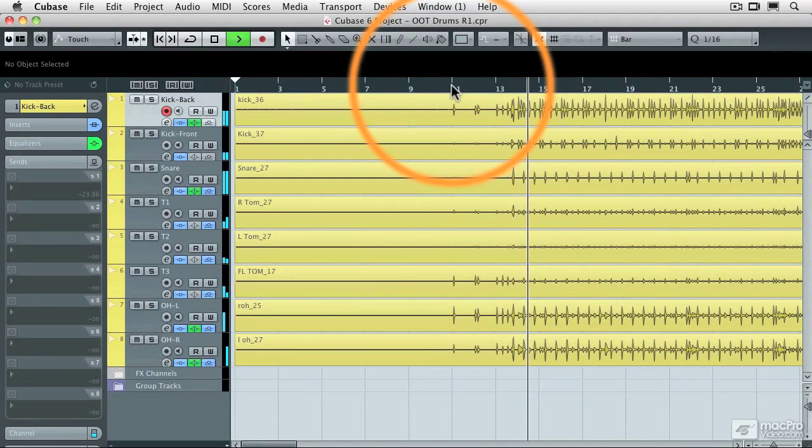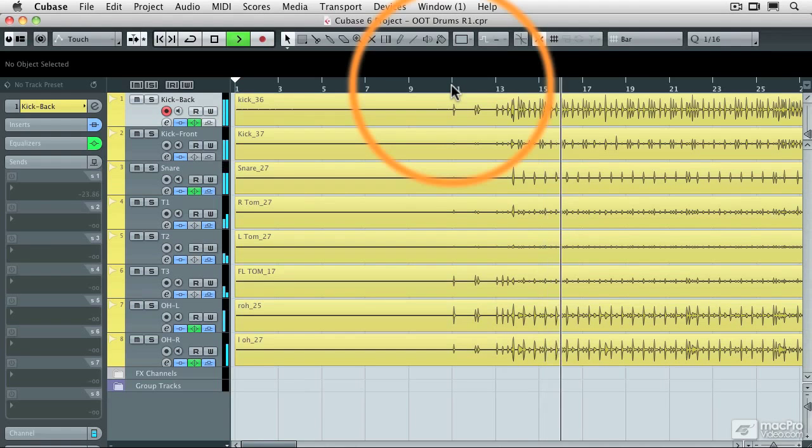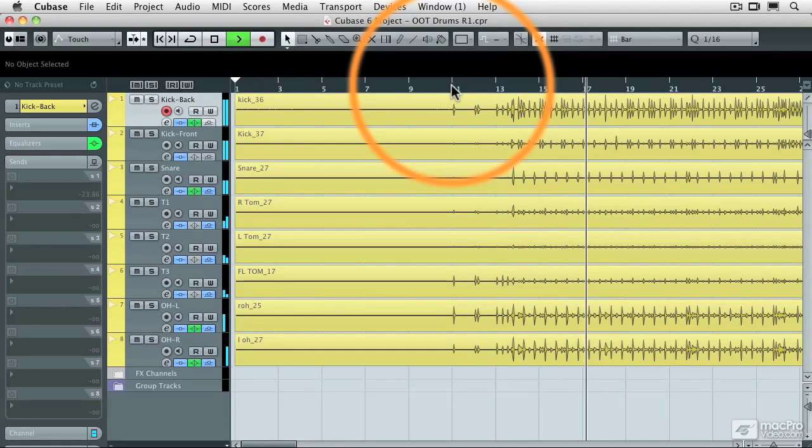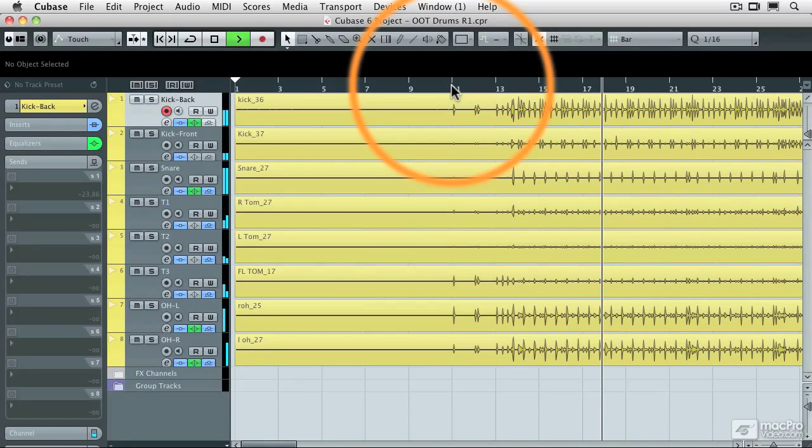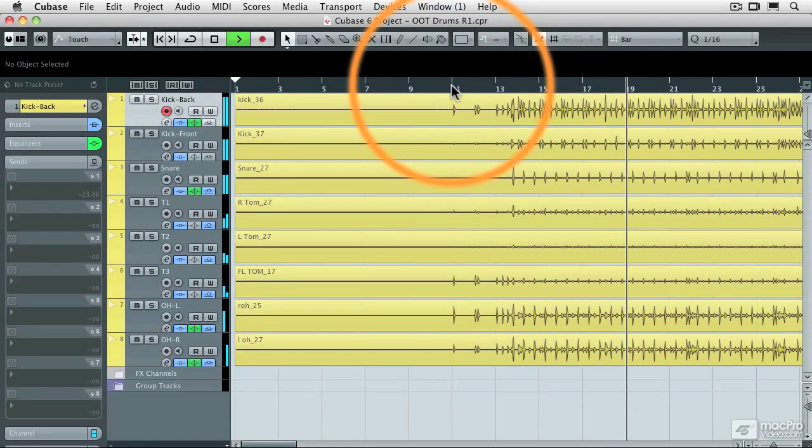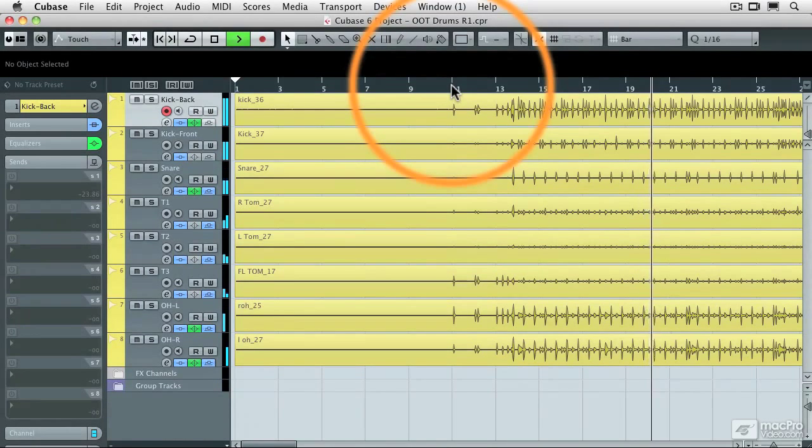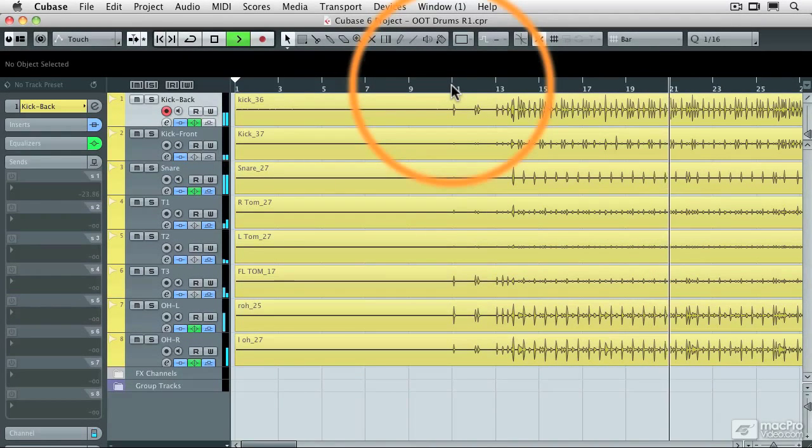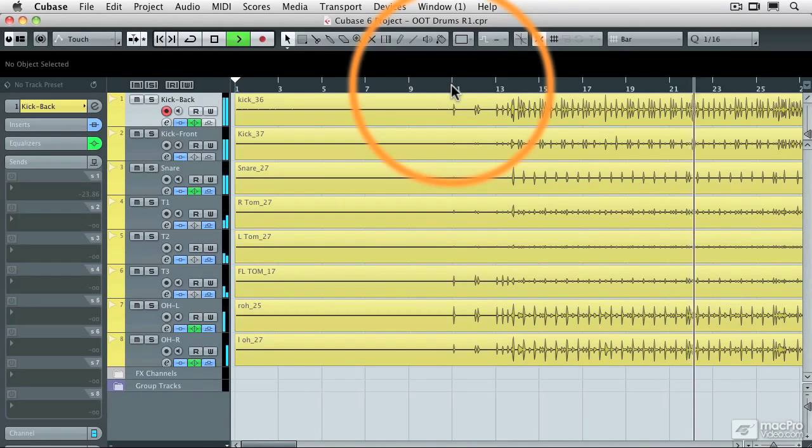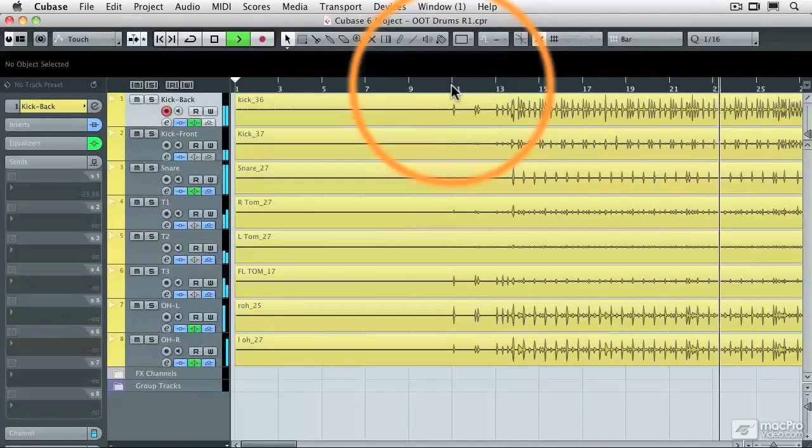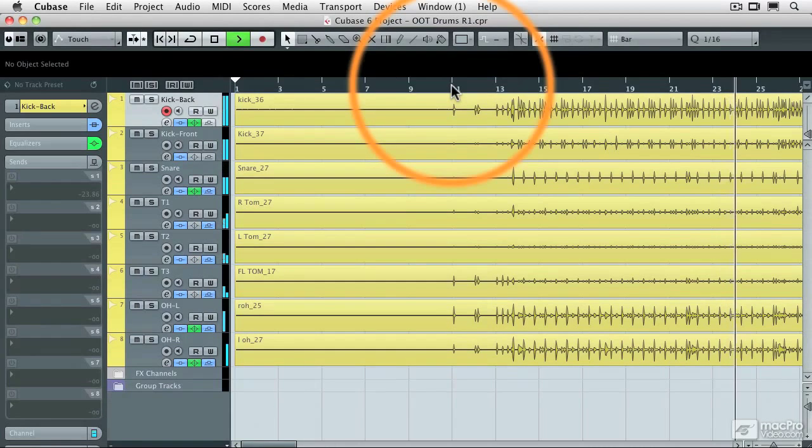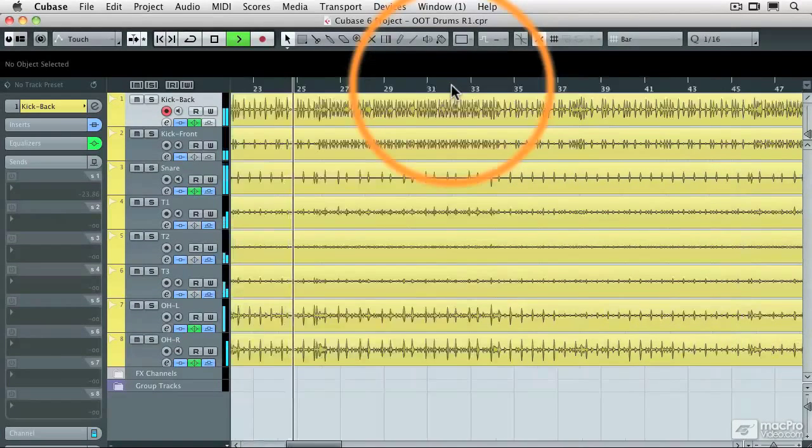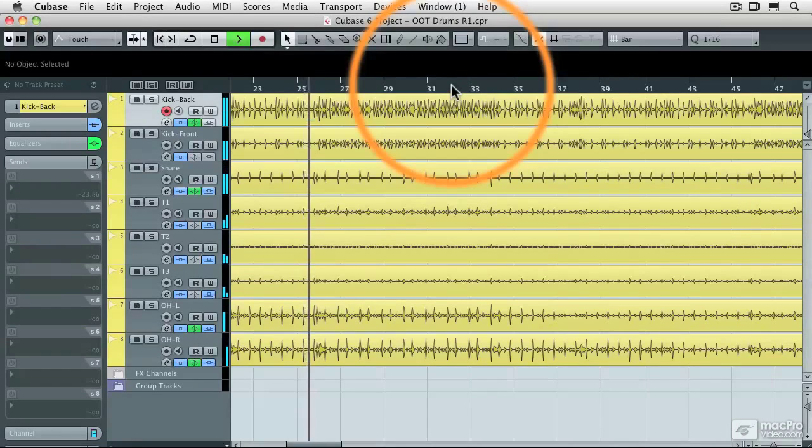He starts out pretty good and then he just kind of gets excited and off base. Still doing pretty good, but then whenever he changes patterns, things tend to fall apart.